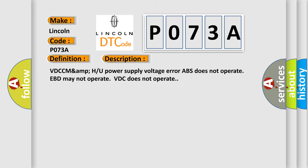And now this is a short description of this DTC code. VDCCM Power Supply Voltage Error ABS Does Not Operate EBD May Not Operate VDC Does Not Operate. This diagnostic error occurs most often in these cases.